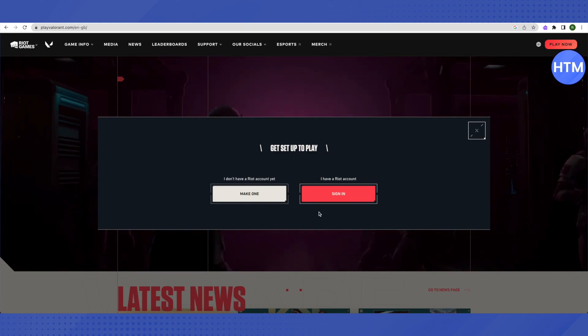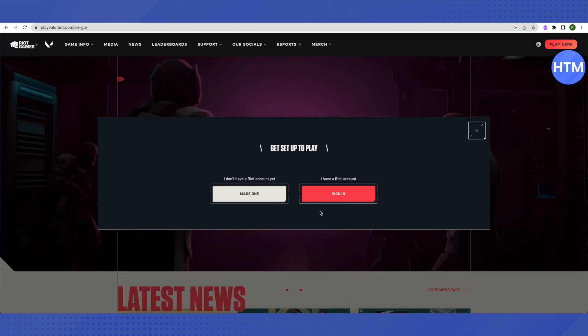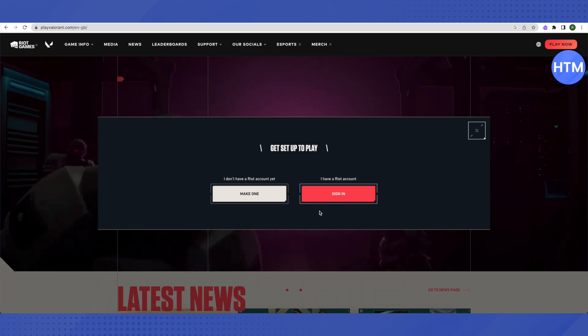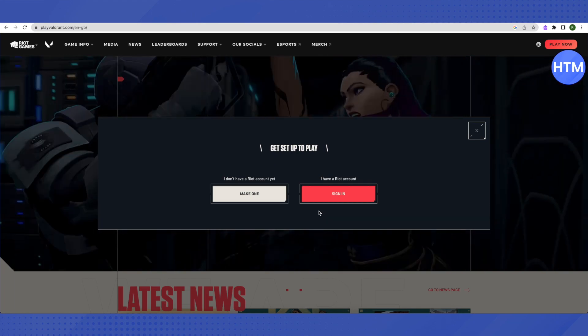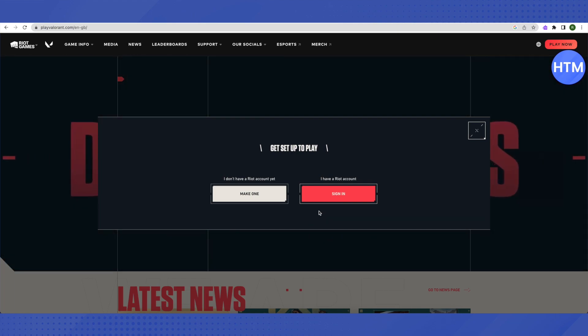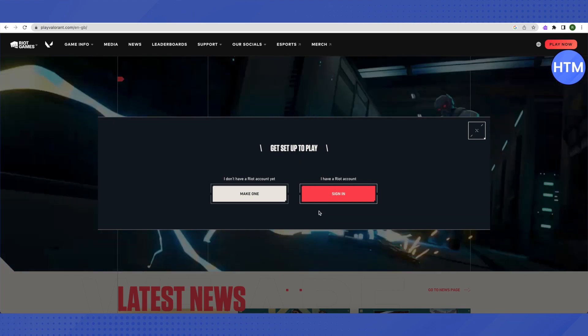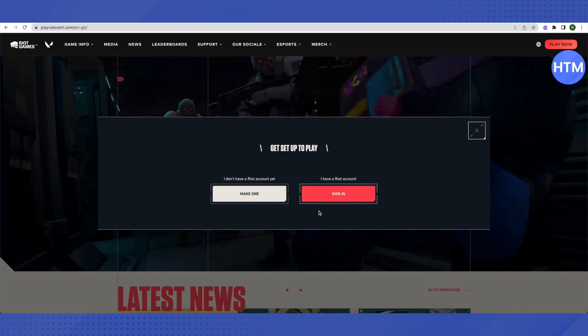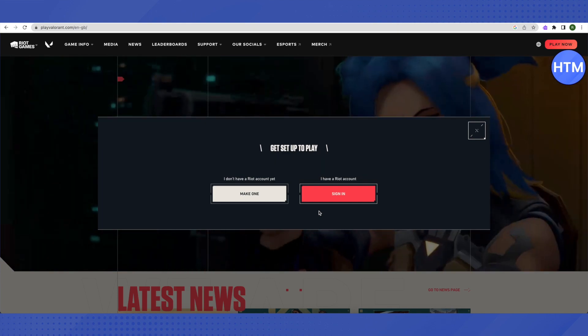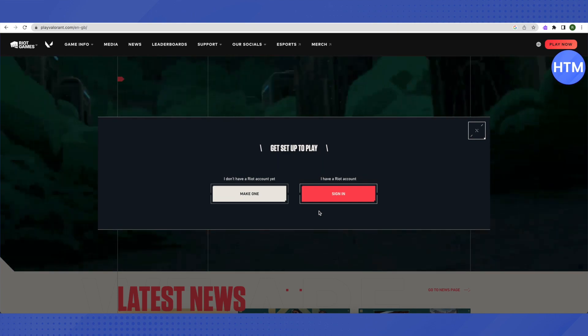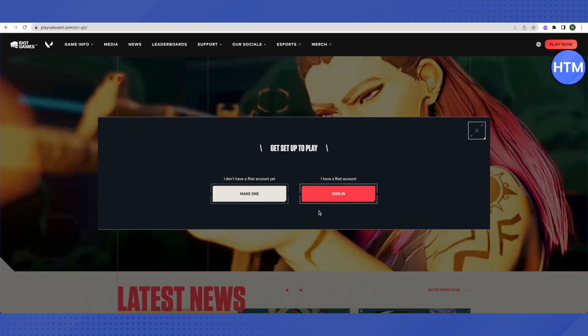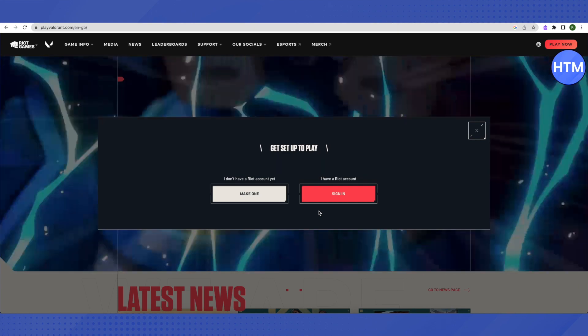After that, you'll be able to click on download. You'll have to download the installer, not the actual full file of Valorant, but at least the installer to play the game.